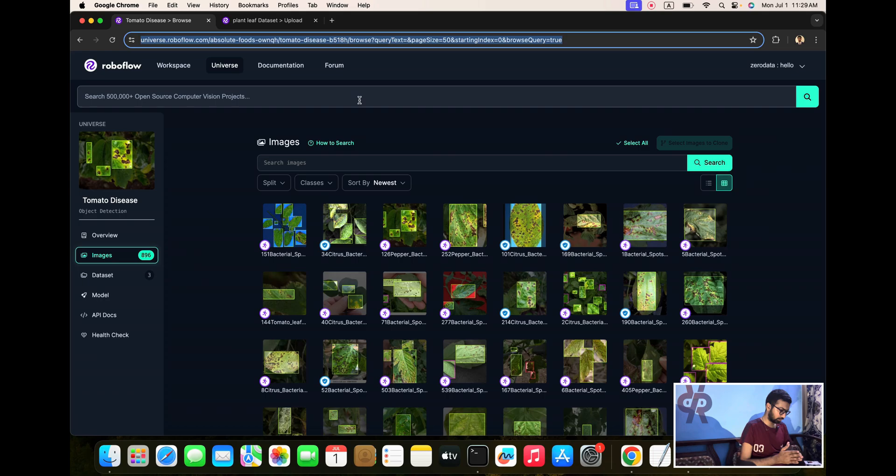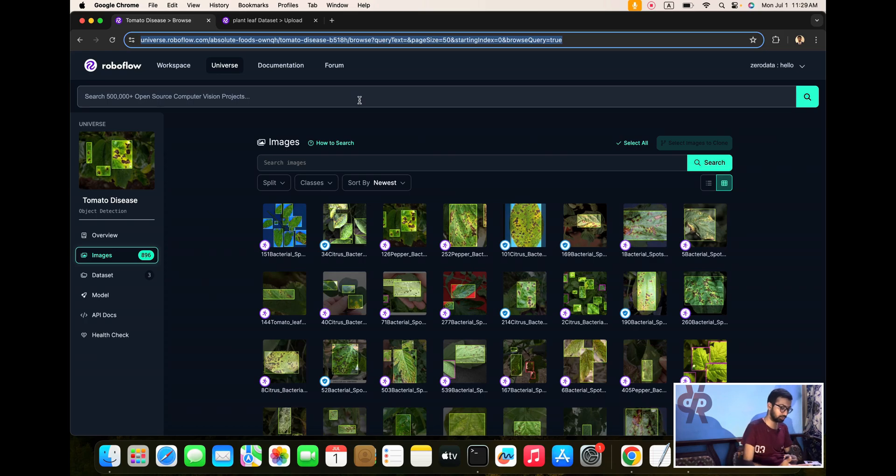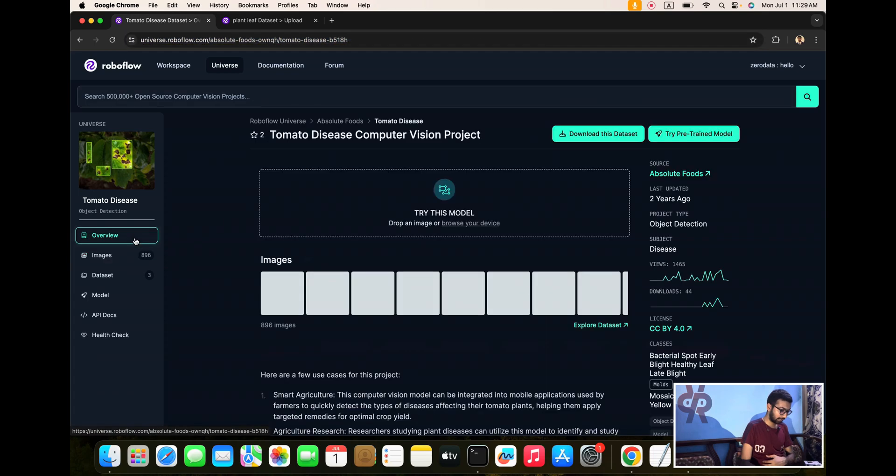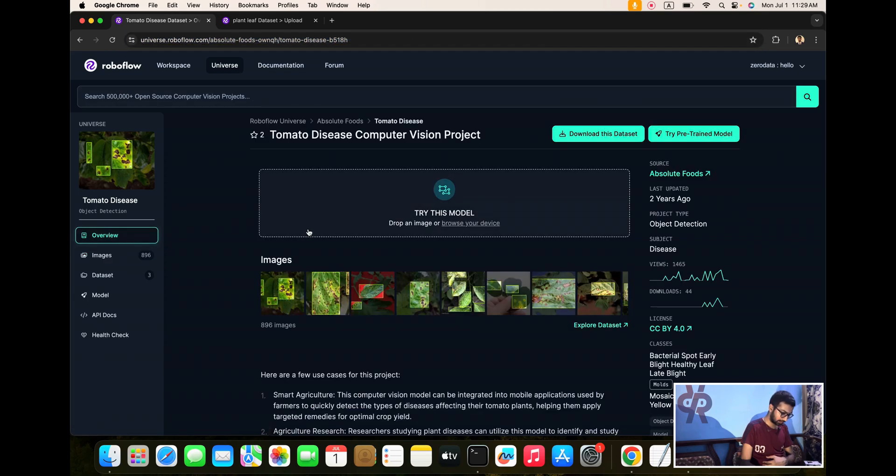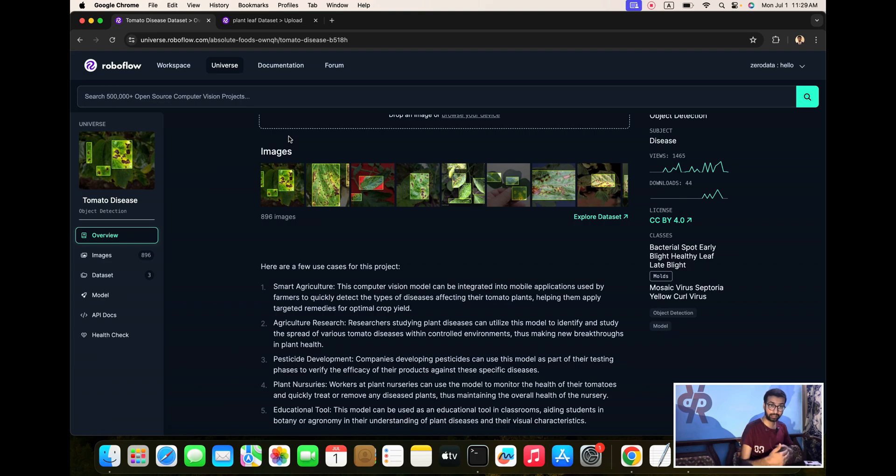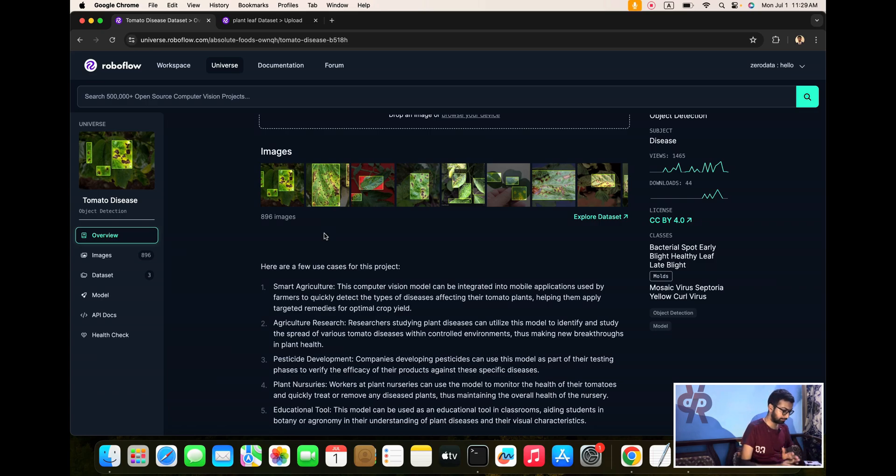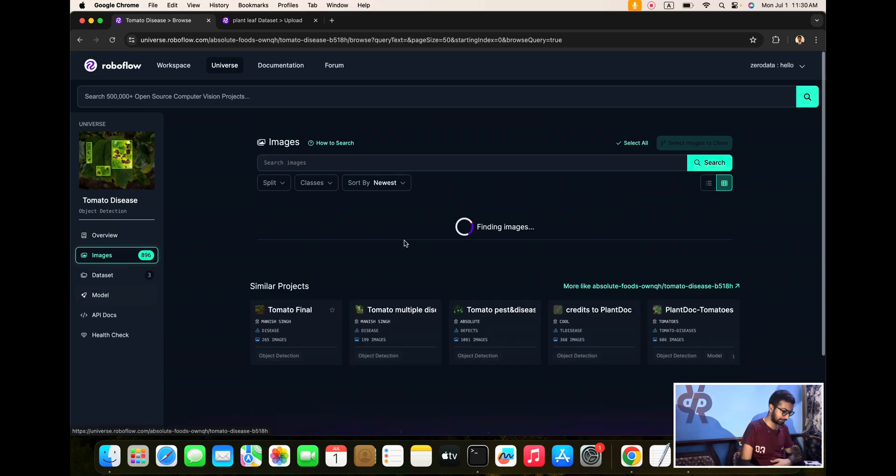In upcoming weeks we are creating informational videos. You can see from my laptop screen we are providing an overview of smart agriculture. This computer vision can be integrated in your mobile application and web browser to quickly detect tomato leaf disease, helping with targeted medicines and cropping fields.